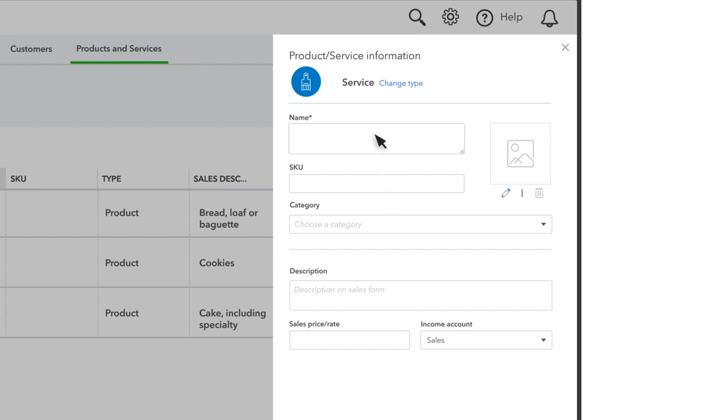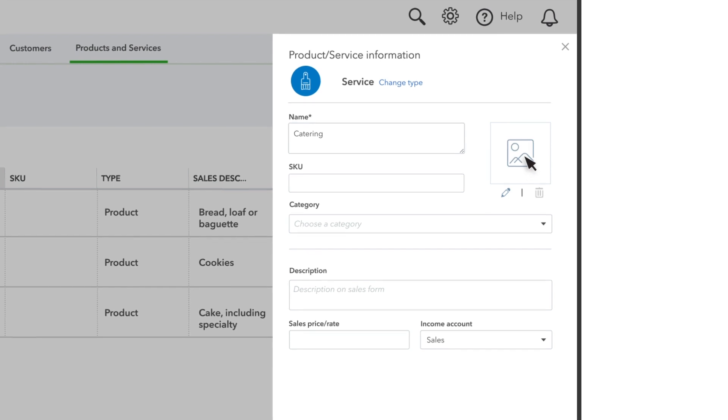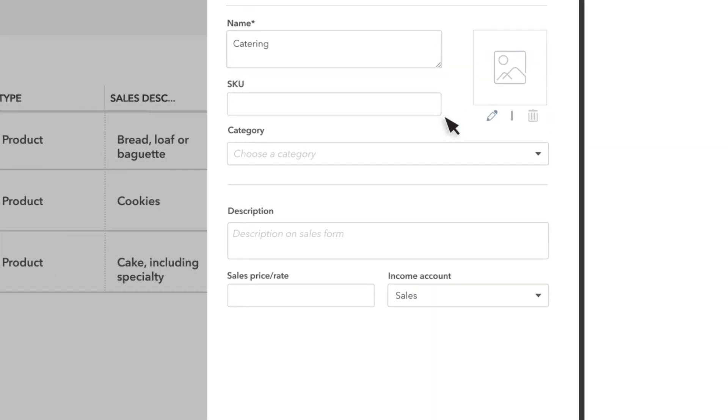Our business is a bakery and we charge customers for catering services. There is a field for Stock Keeping Unit if you need to track that for your products. You can also group your products and services into categories. You can select this box to upload a picture of the product or service.